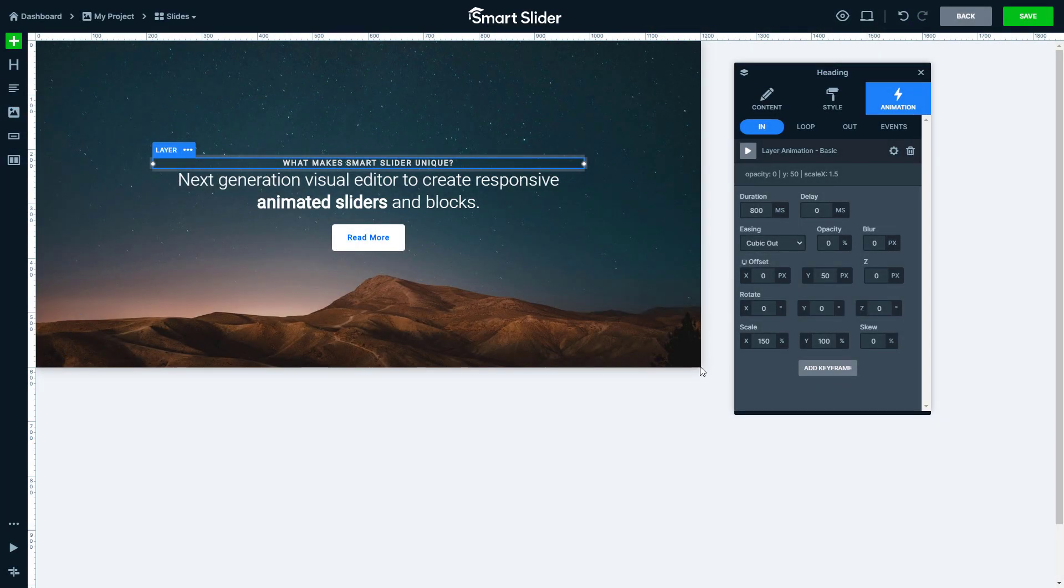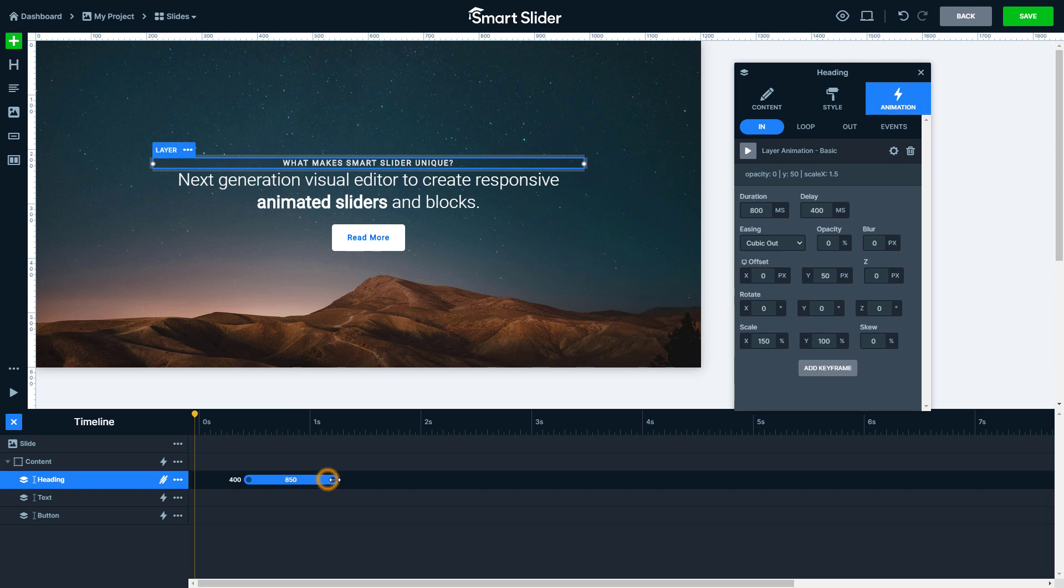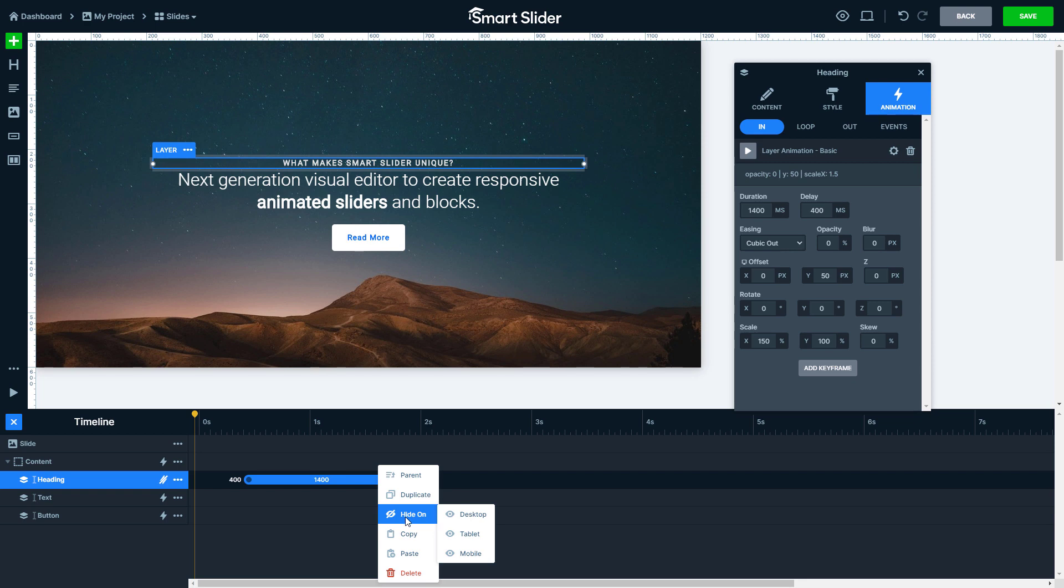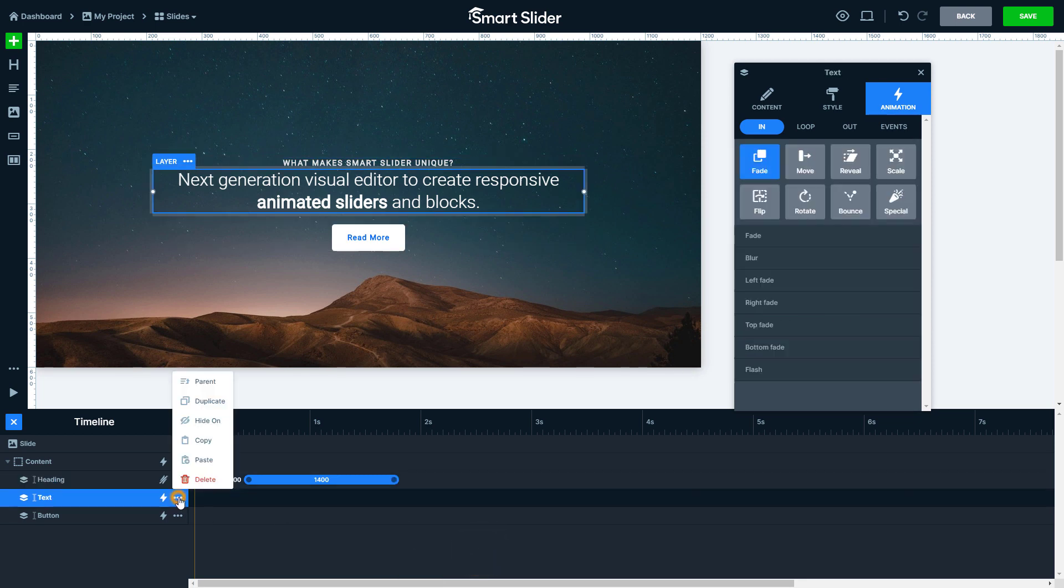On the timeline you can find the animations for each layer. Here you can set the delay of the animations visually. With these dots you can set the animation duration. If you want to use this animation on other layers, just copy it and paste it on other layers.